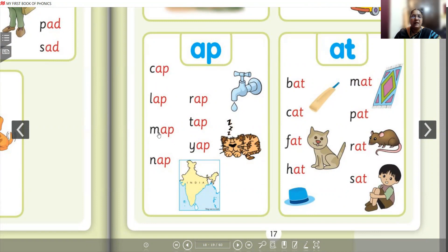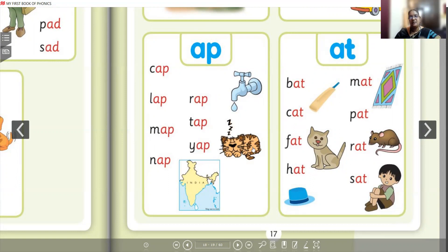M-A-P: map. N-A-P: nap. T-A-P: tap. So we have: lap, map, tap, nap. This is map. This is tap. The pussycat — actually a tiger — is sleeping, so this is 'nap'. Also: gap, wrap, yap.